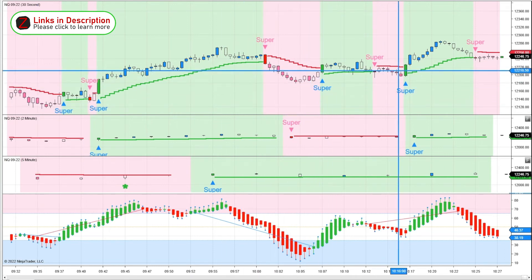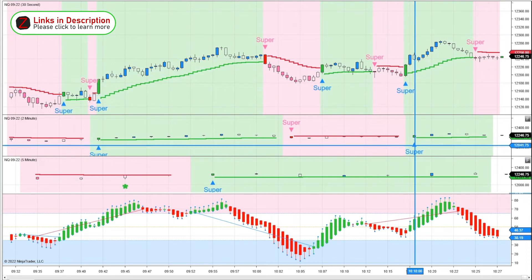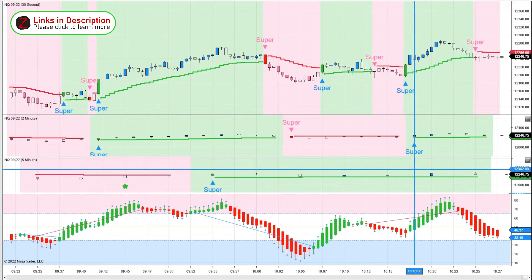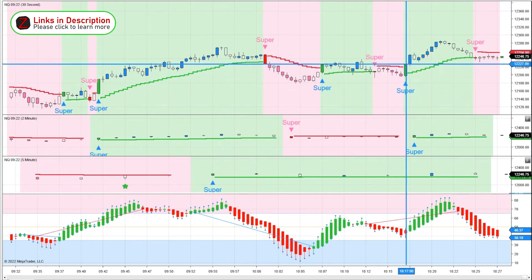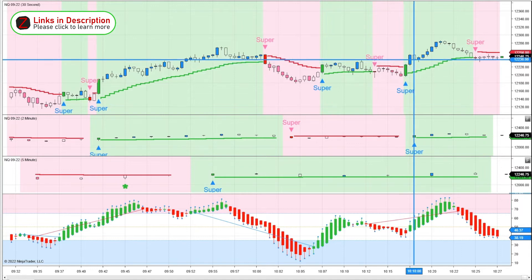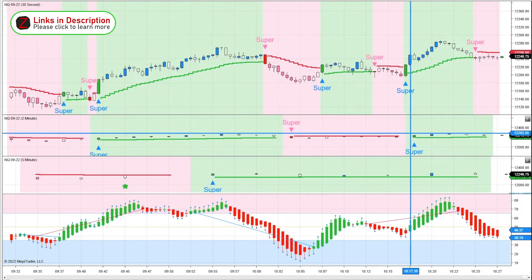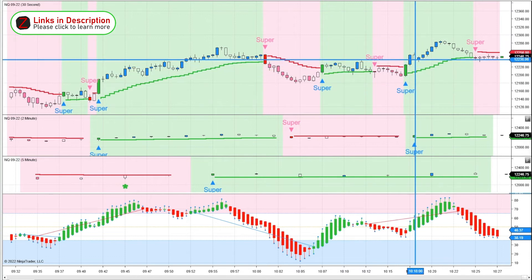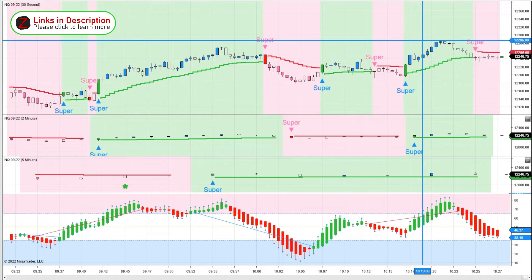Price chops around for a bit, but then we have all three time frames lining up — our 2-minute is going green, our 5-minute is already green, and our 30-second had turned green a few candles ago. If we got in when the 2-minute candle closed right here, that's around 238 — up almost 50 points again right there.